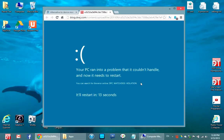This whole thing is useless though if I keep getting a blue screen whenever I do some kind of system resume. So I ended up turning fast startup off.